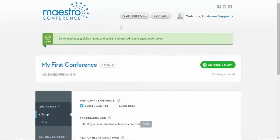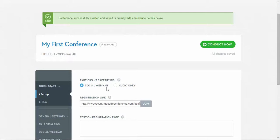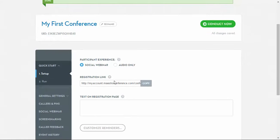This page has recently been redesigned to make it even easier to set up and run your events. The Quick Start section of the view edit page is broken down into two sections. In the Setup section, you can select the format for your event. Our system defaults to Social Webinar, but you may also opt to have an audio-only event.